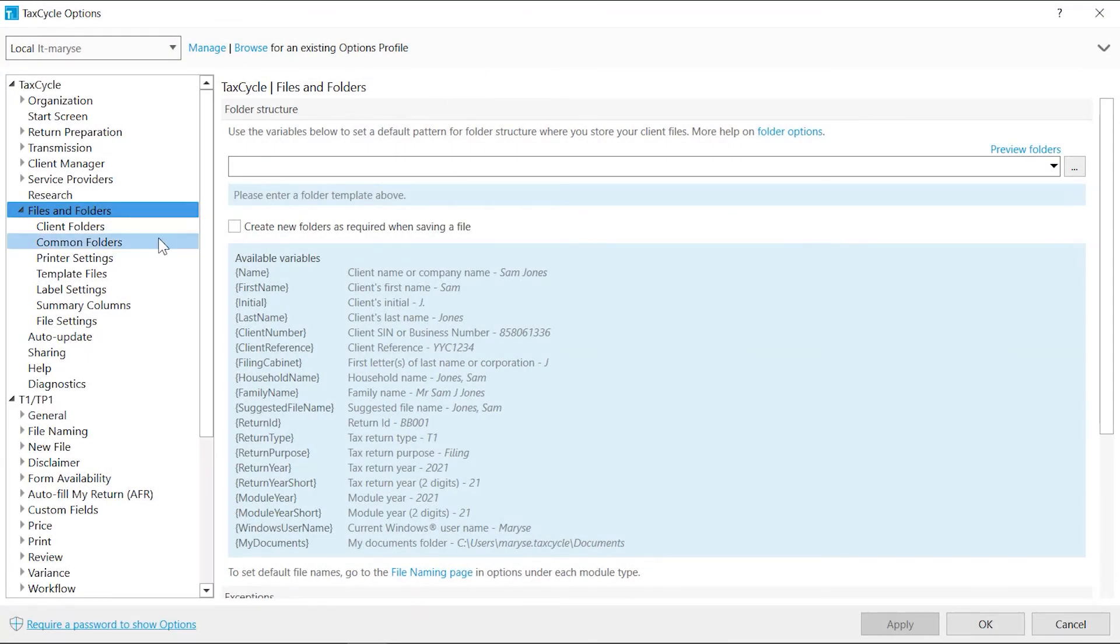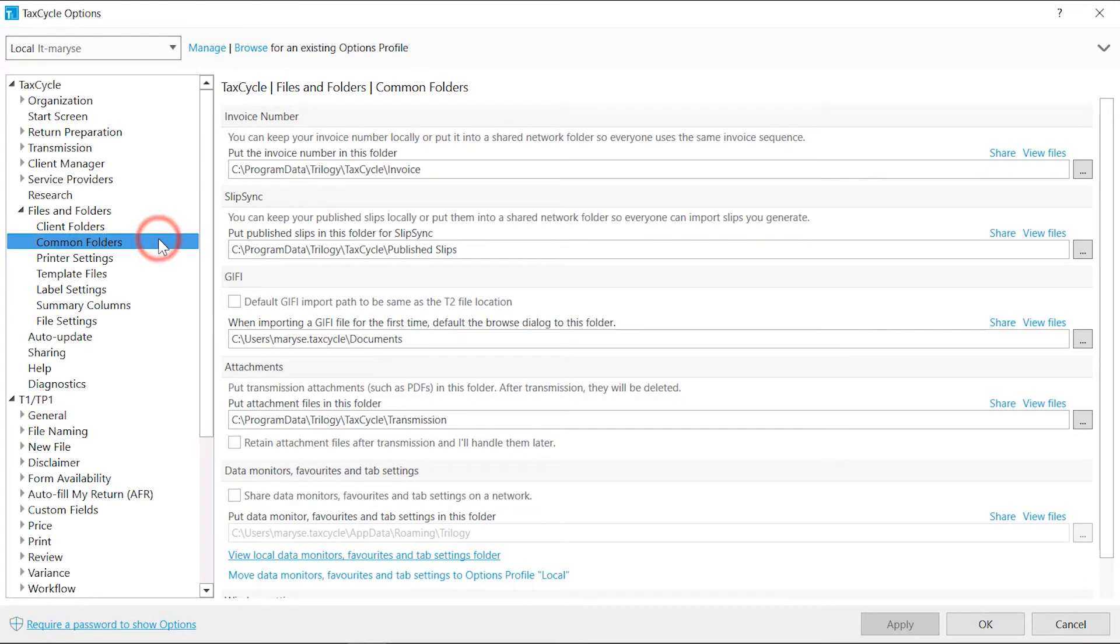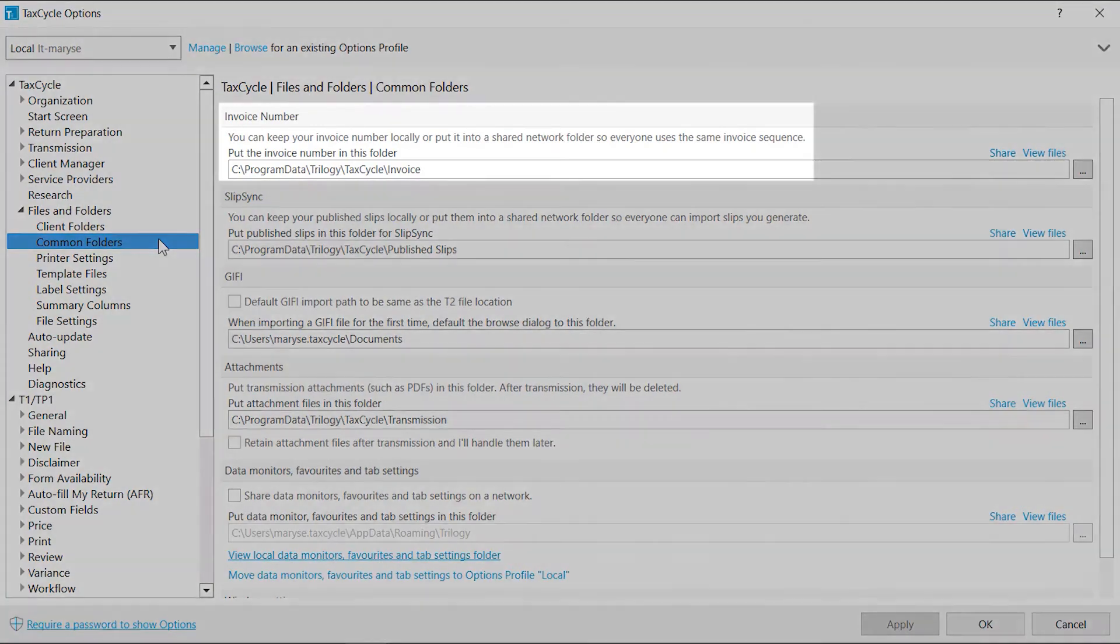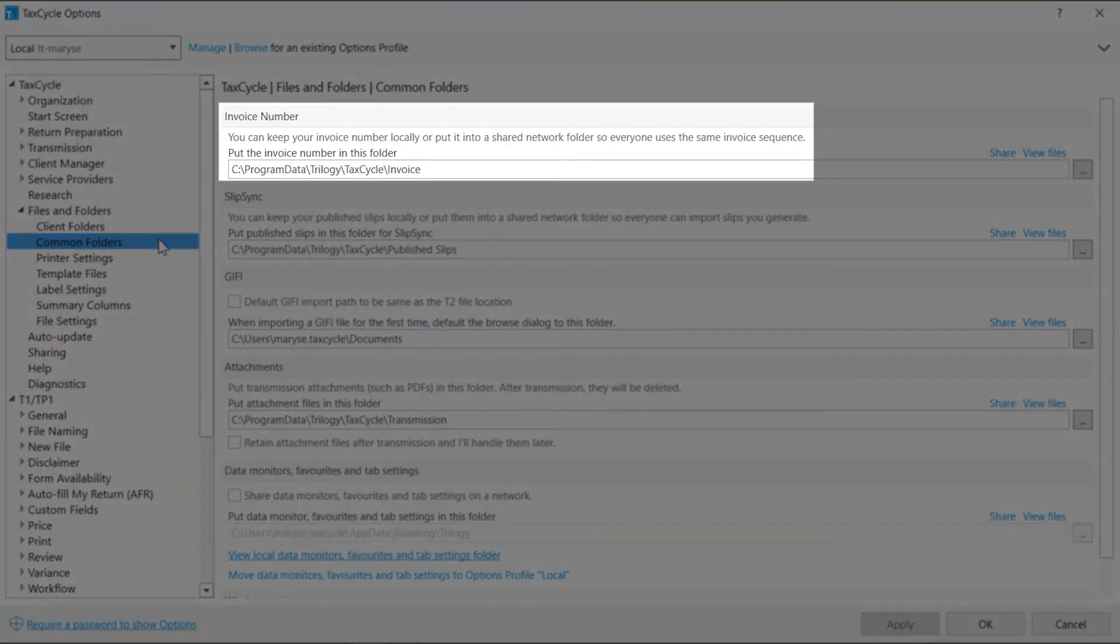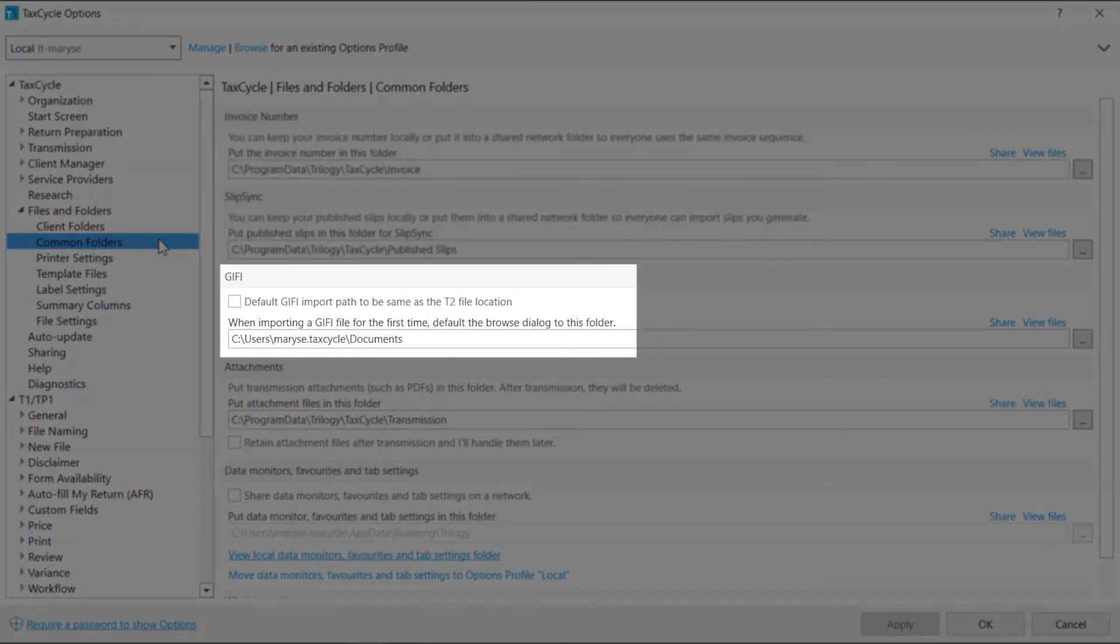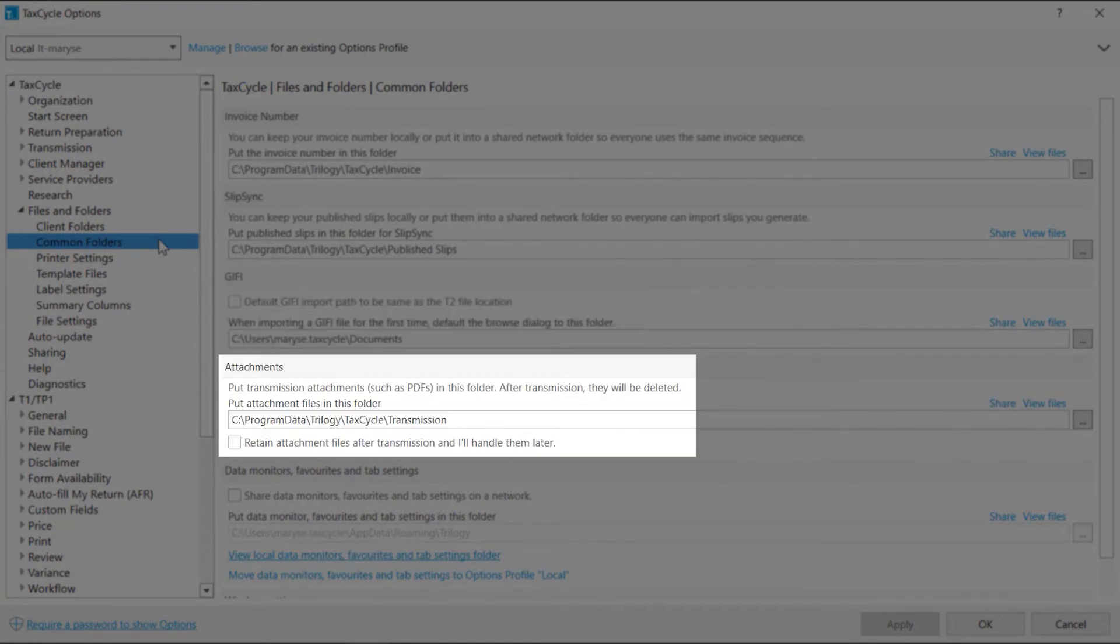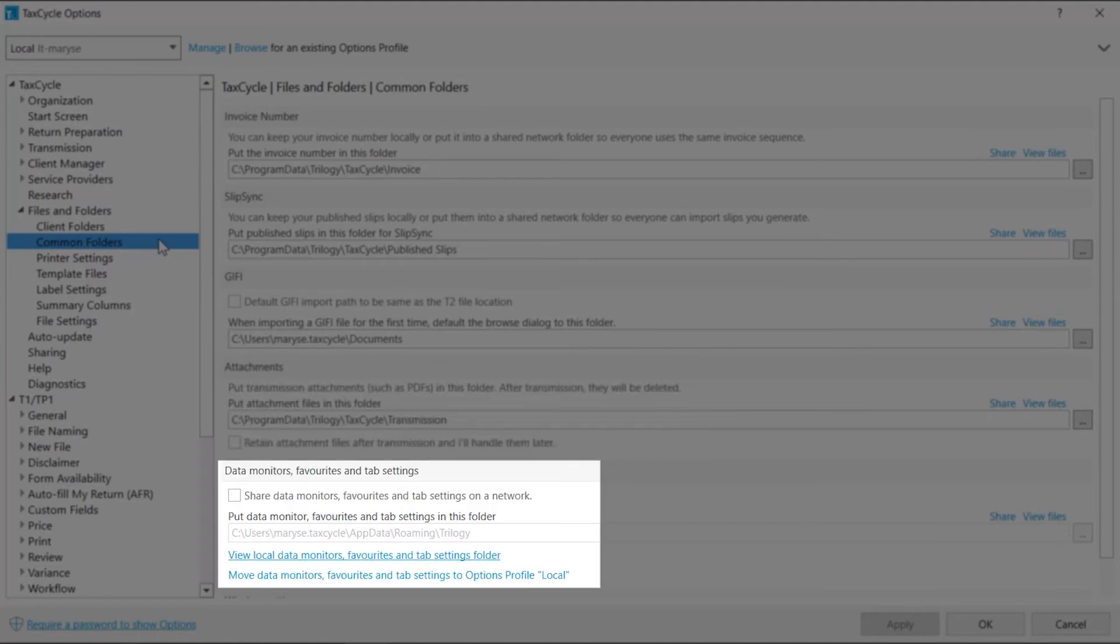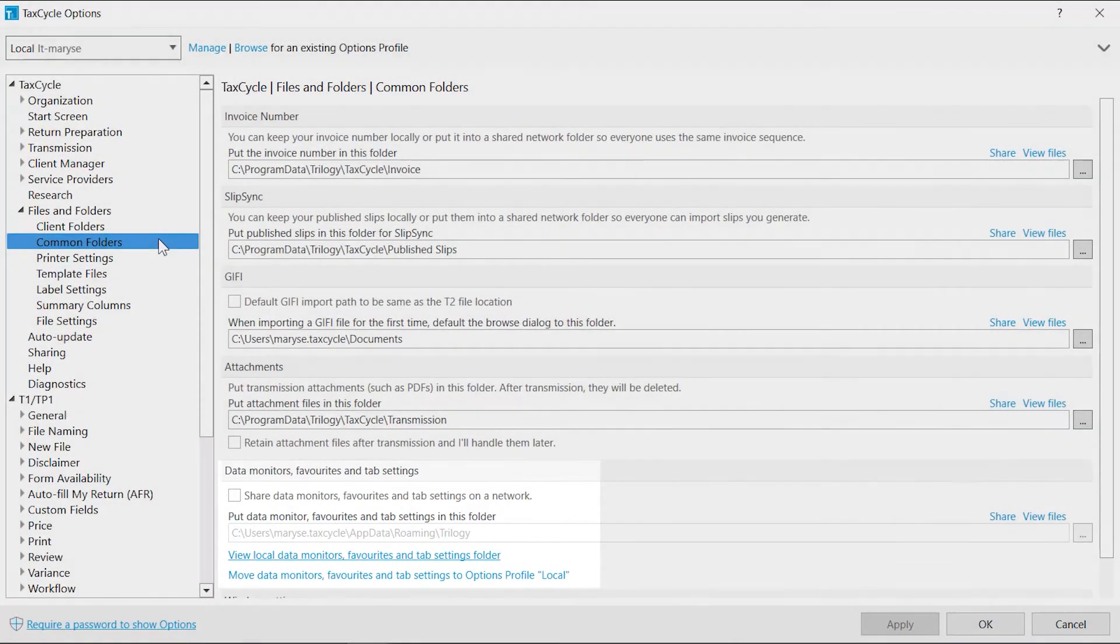Common Folders allows you to configure the location where feature settings are stored, which may be shared with other colleagues, such as the next invoice number, the data published from Slipsync, files for Giphy import, attachment required when transmitting a T2 or CO17 return, and data monitors and favorites.